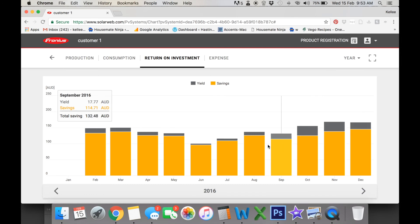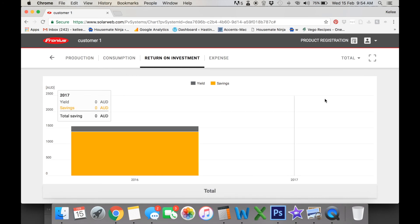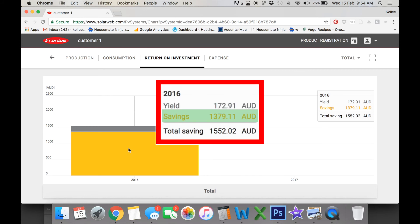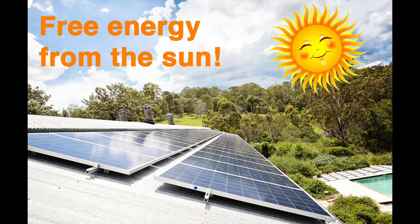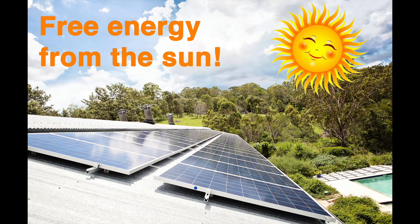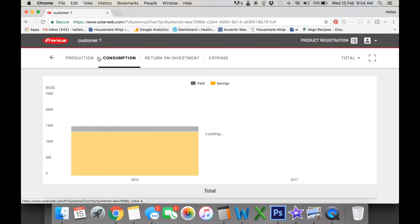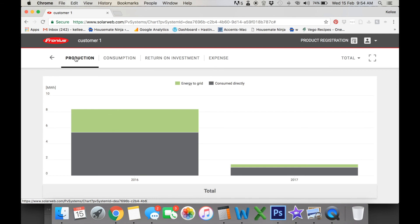If you really wanted to look at it as an overall snapshot, if you've had your system installed for about a year, you can go to your totals and you can actually look here that we've fed $172 in credits on our bill, but we've directly saved $1,379 directly from our solar that we haven't bought off the grid from the energy companies. So that's how you can quickly calculate your energy savings just using your Fronius Smart Reader.